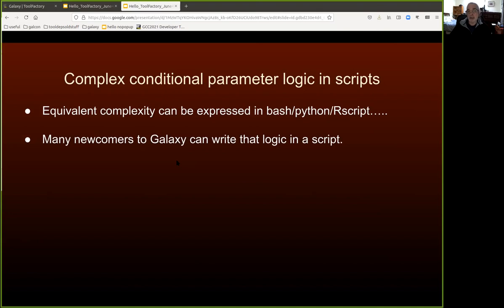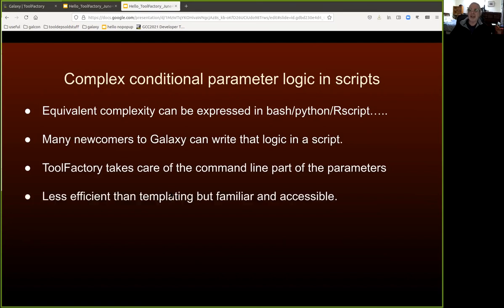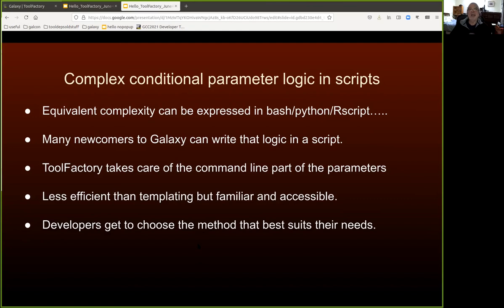Many people who are new to Galaxy are capable scripters but don't yet know how to write scripts involving templating inside the tool namespace. For those newcomers, the Tool Factory offers an opportunity to write complex logic in a script. How far you want to go with that depends on your style of development. The Tool Factory will take care of any command line parameters that need to be passed. It's less efficient than templating because of the need to deal with parameters, but it is more familiar and possibly more accessible to newcomers. You can ignore all this and just choose whatever suits you best.